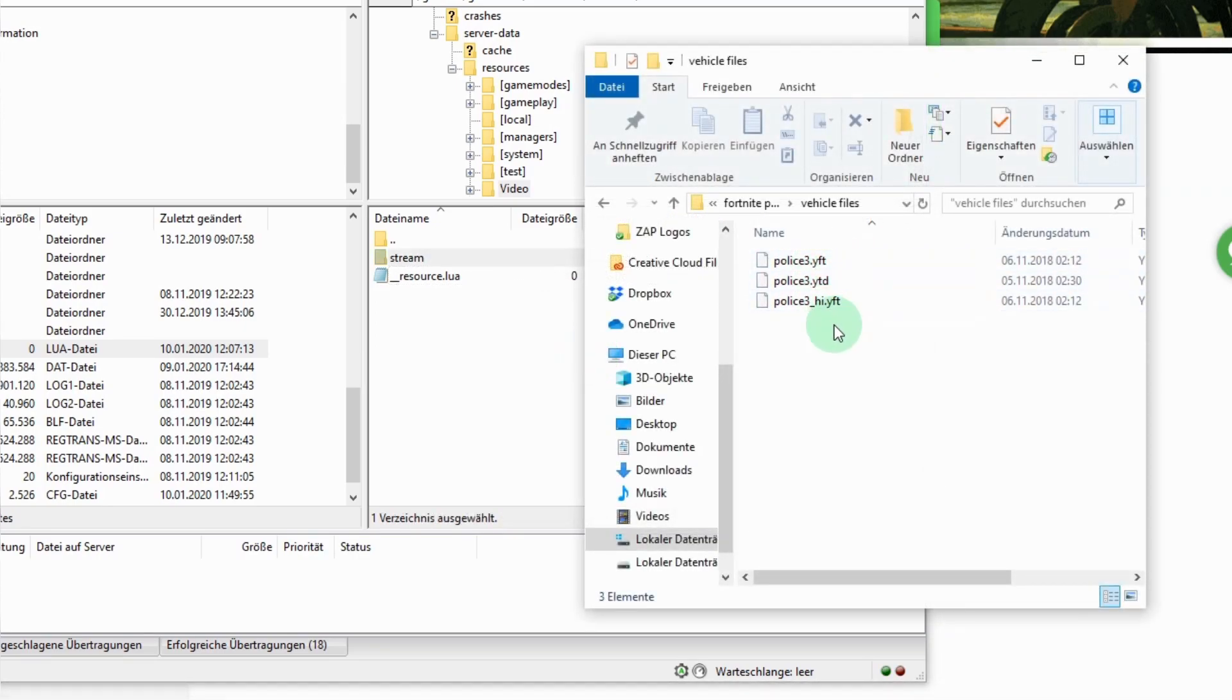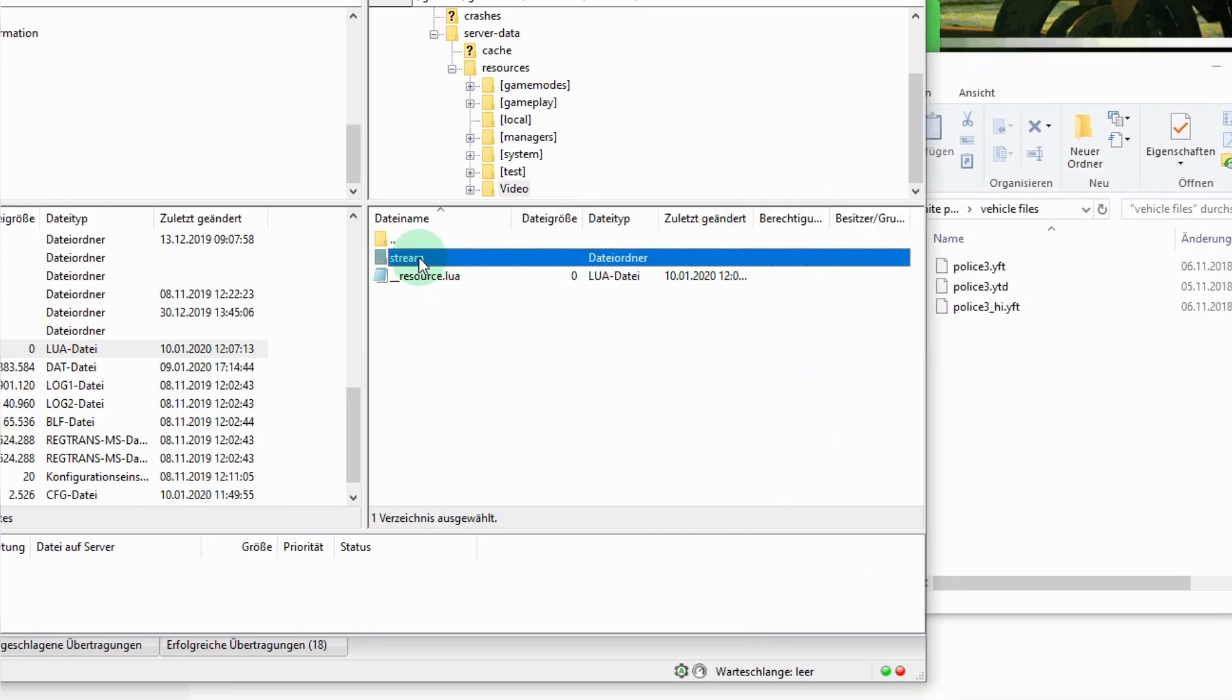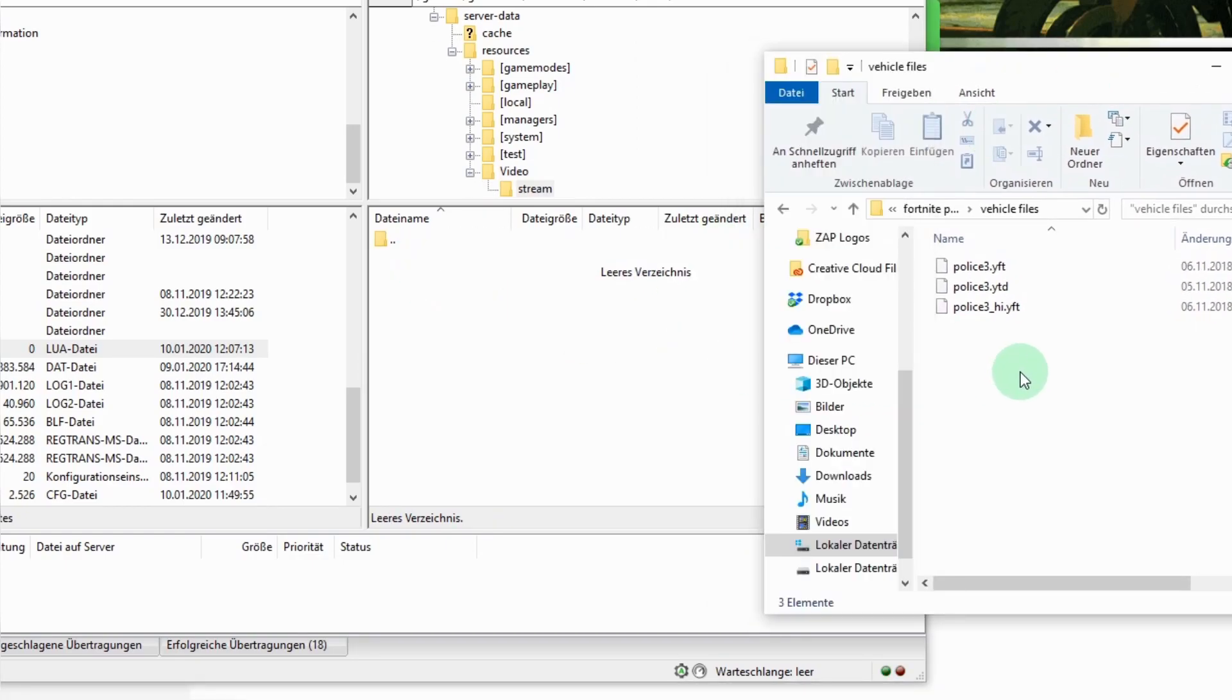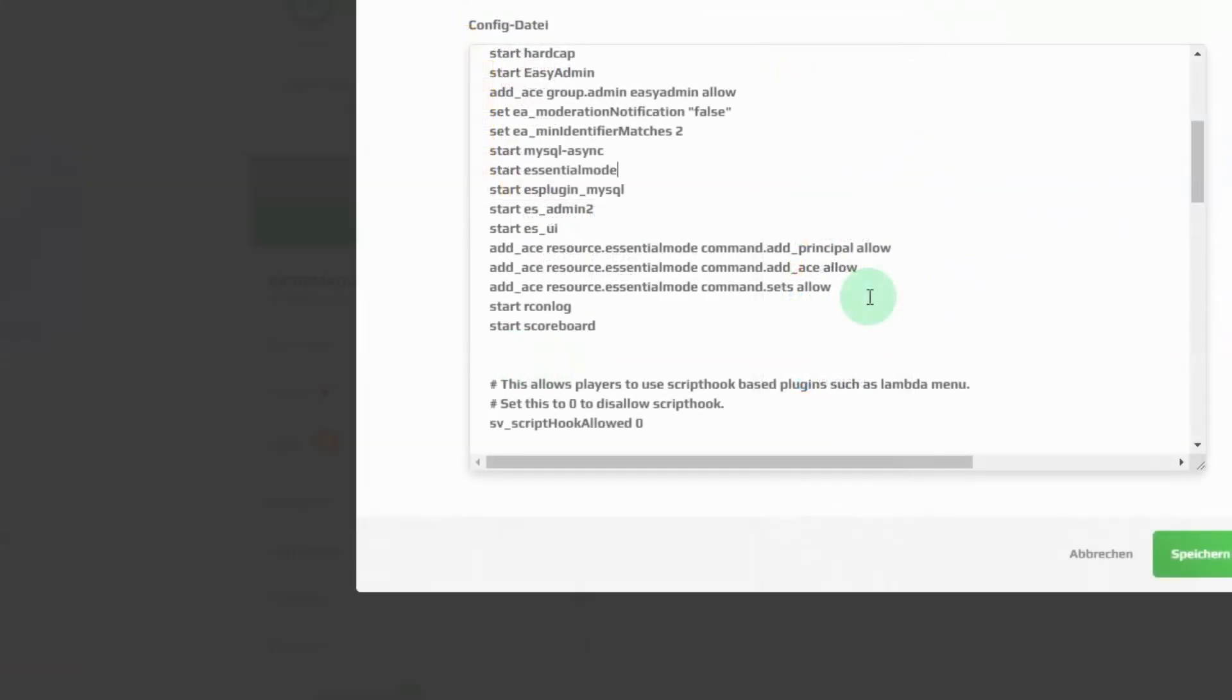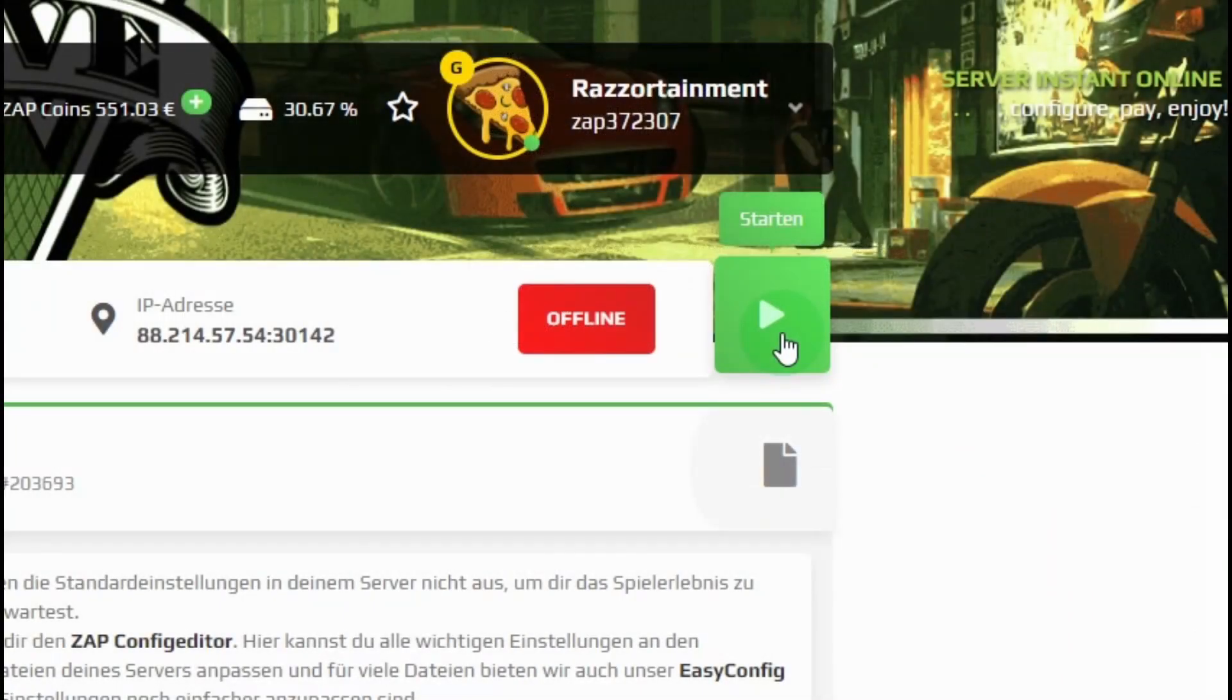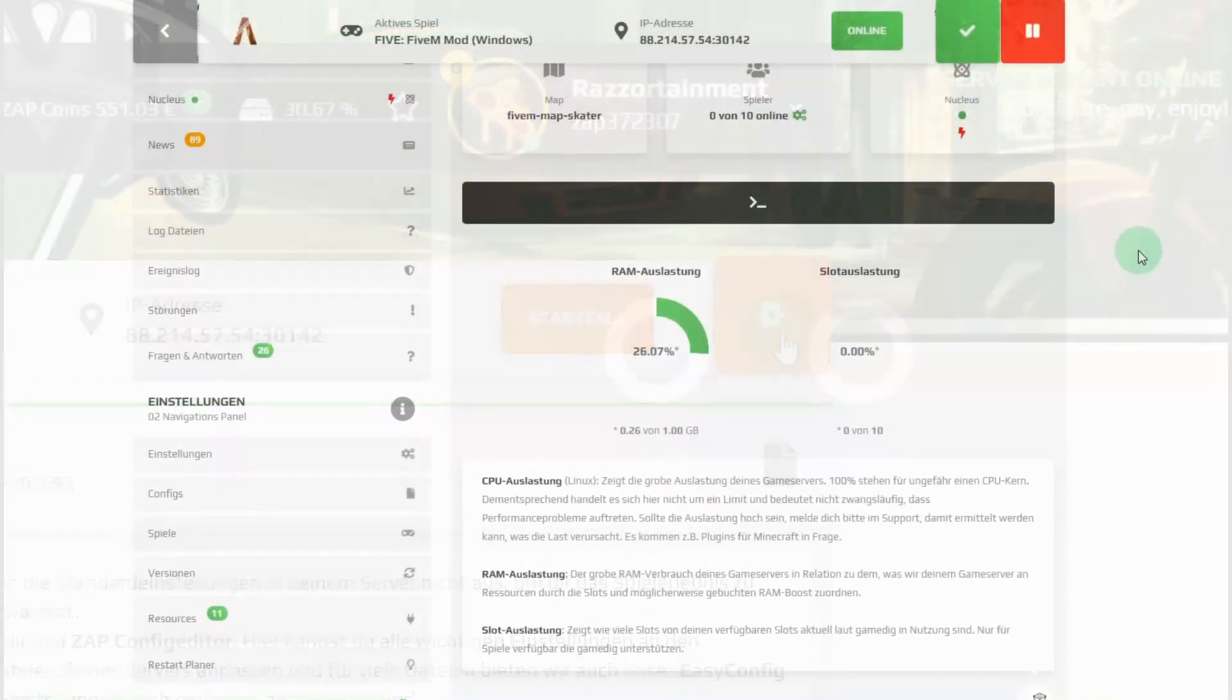After that copy all the dot yft and ytd files into the stream folder. Open up your server.cfg file which you can find in the server data folder as well or in the tab configs in your web interface. Now add the line start and the name of the first folder into your server.cfg file. Now restart your server and your new car mod should be ready to go.